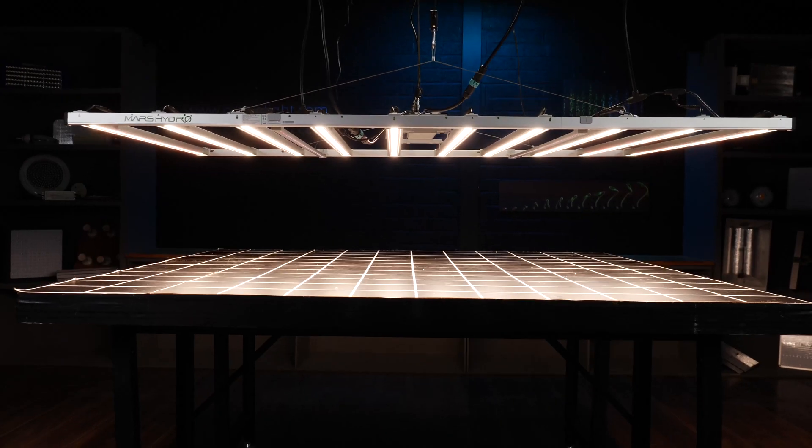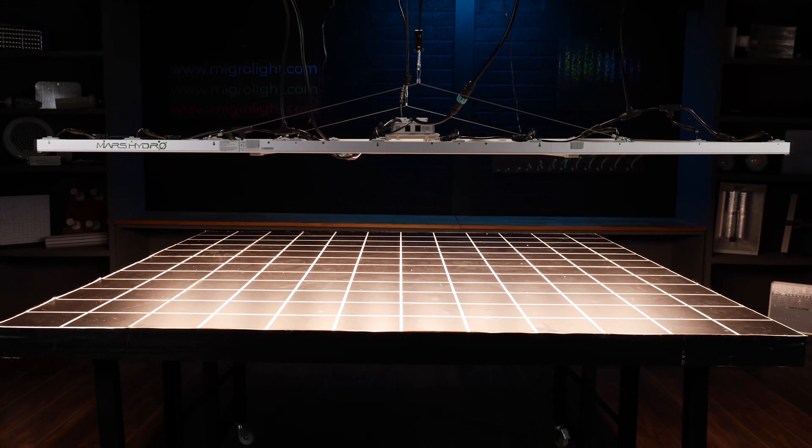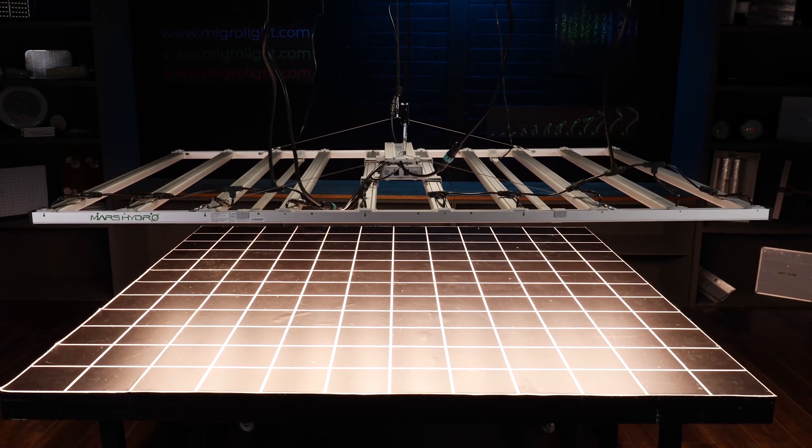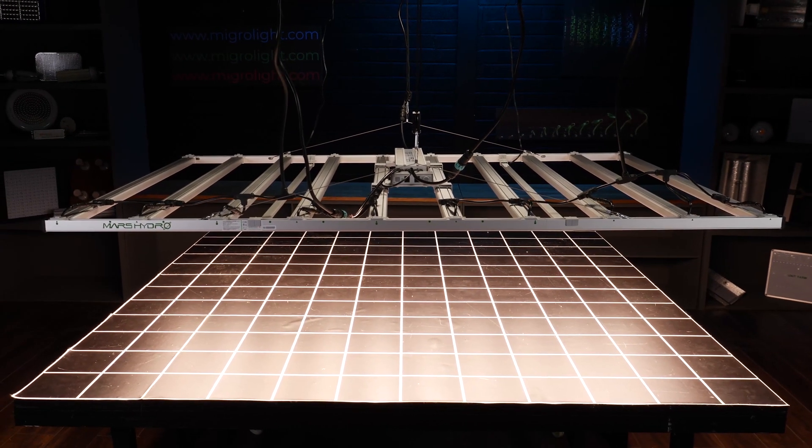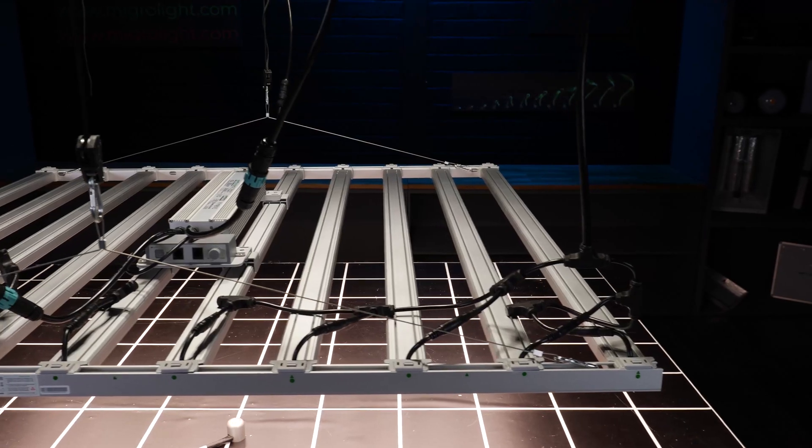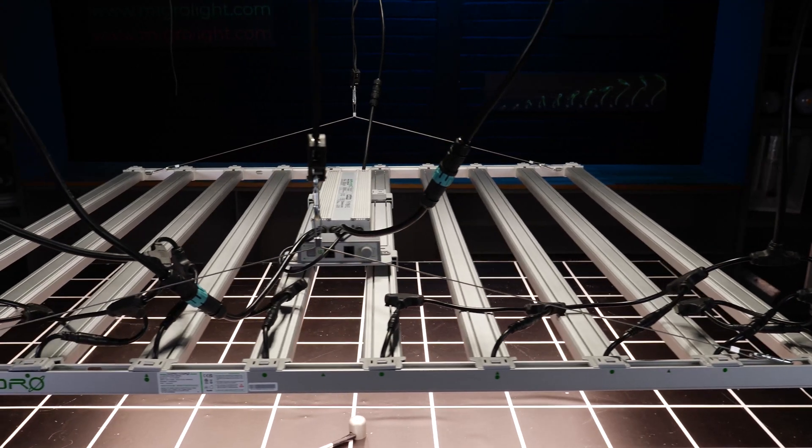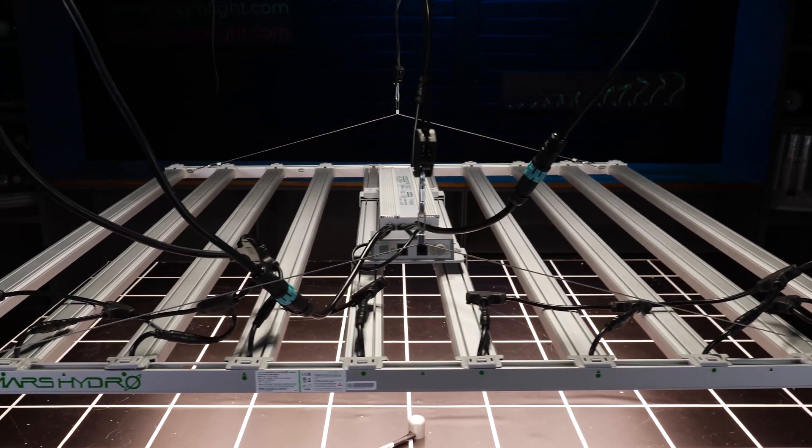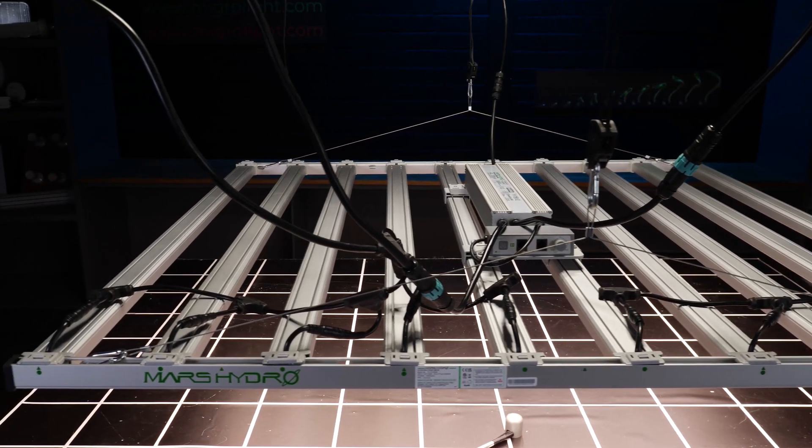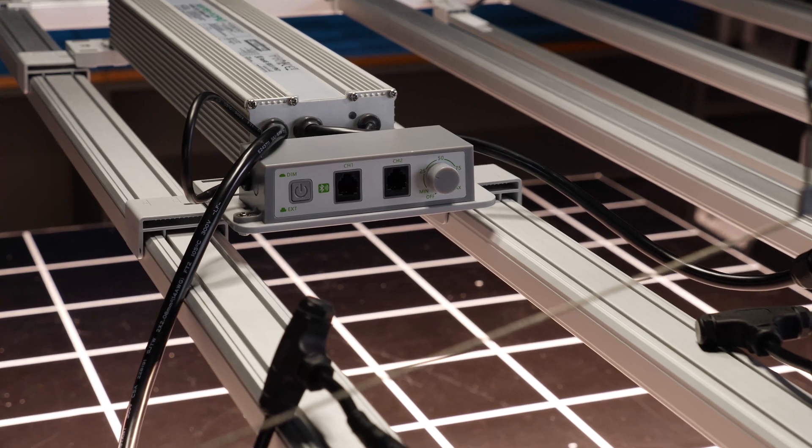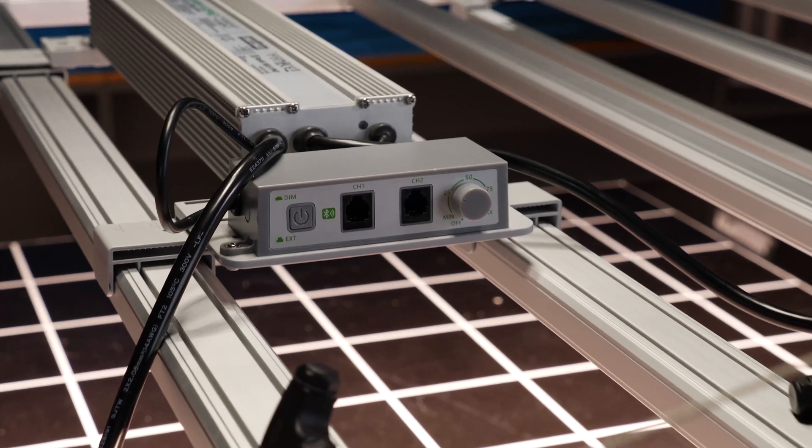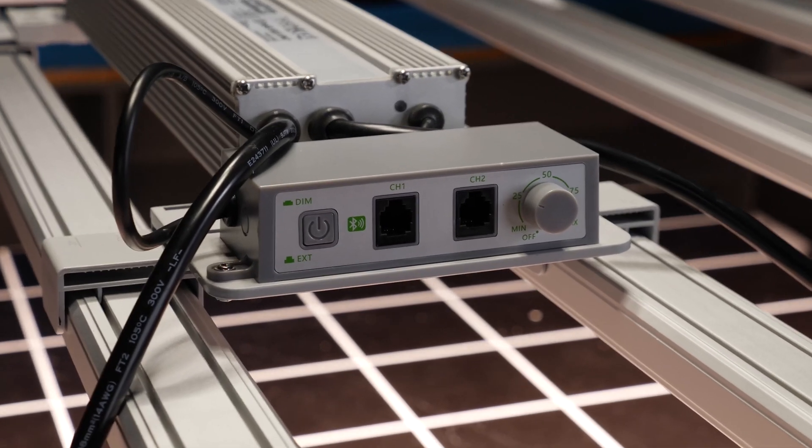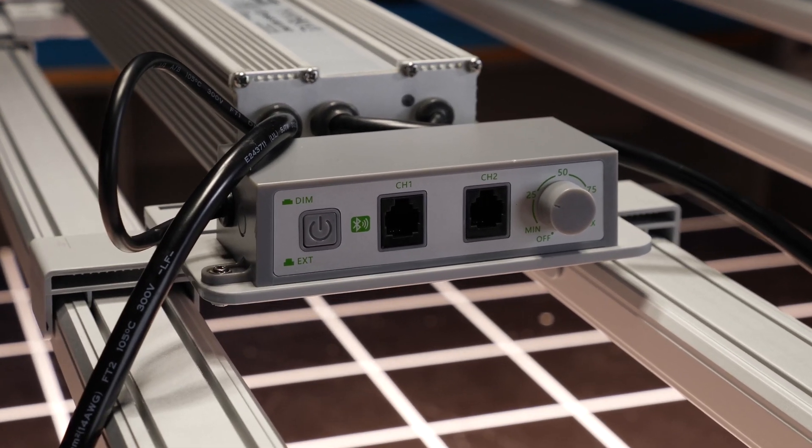Then we have the Mars Hydro FCE 1000. Big big fixture. 1000 watts for only $819. Exceptionally good value for money. Really good efficiency too. 2.44. But delivering an average power of 1668.